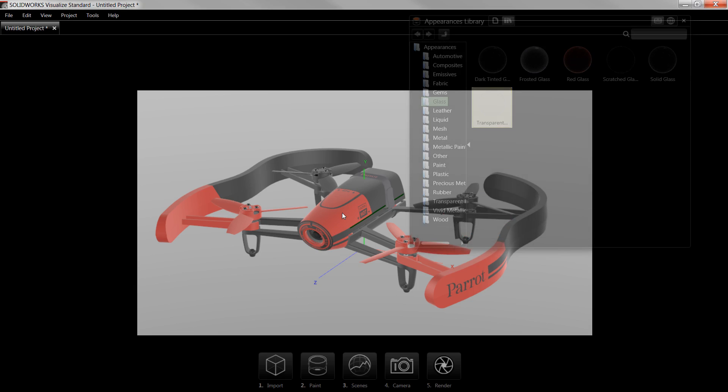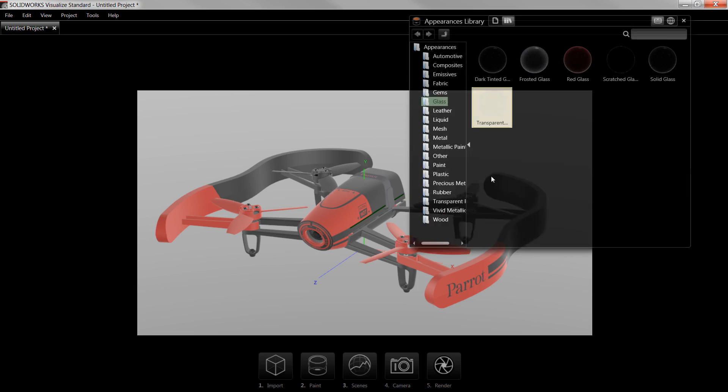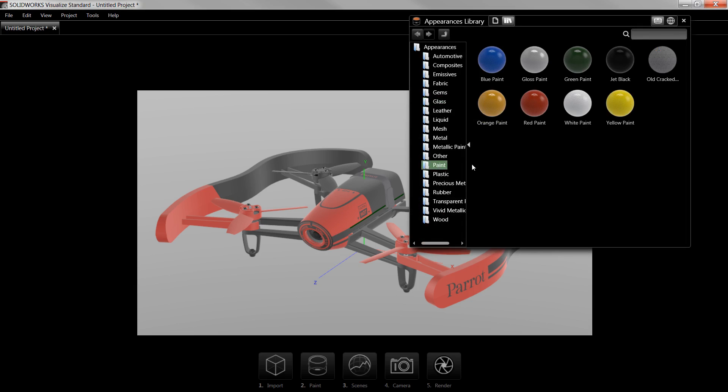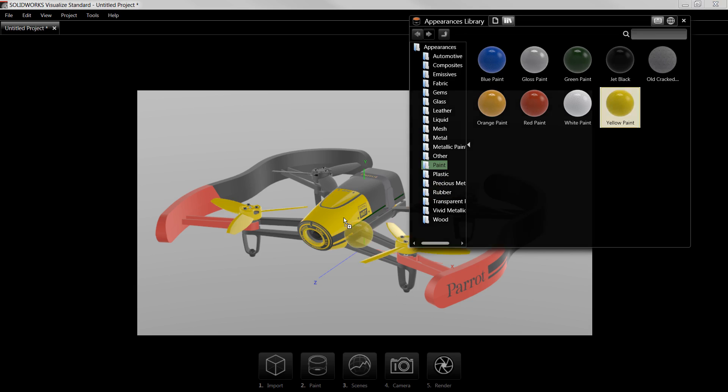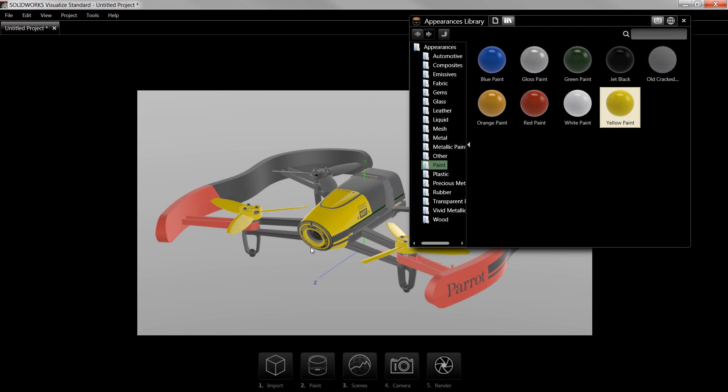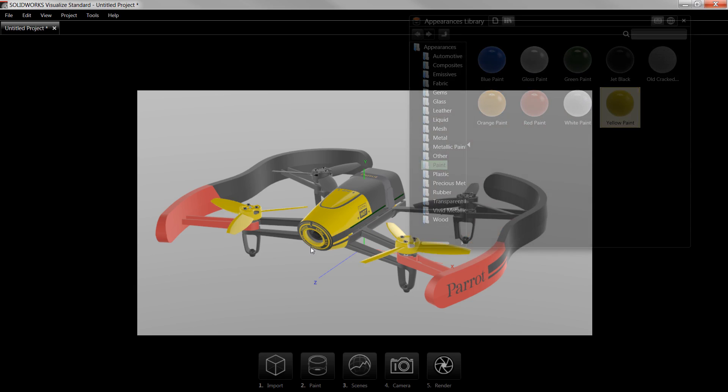Similarly, if I wanted to change the red color on the model to yellow, I can go to the Paint folder and drag and drop Yellow Paint onto the red faces in the model. This replaces all of the faces using the same red color in SolidWorks.